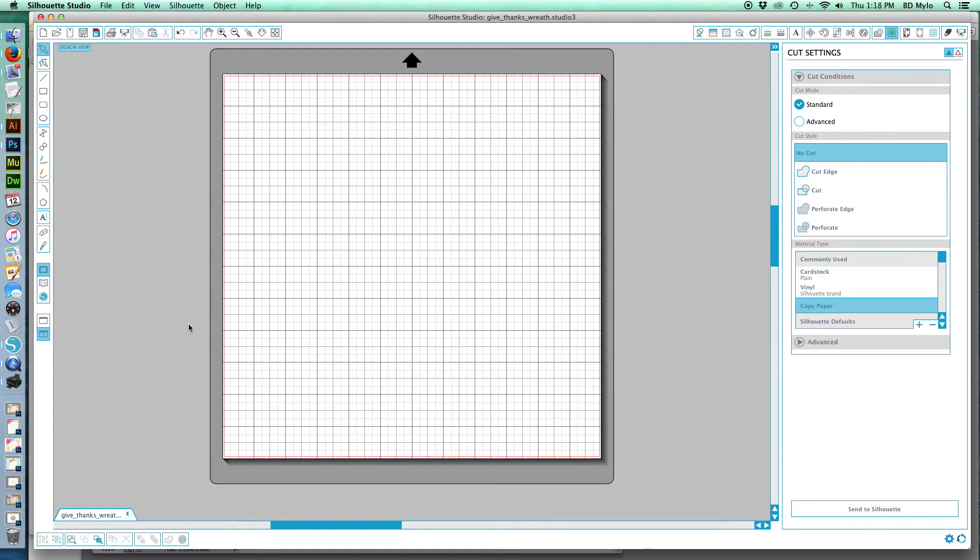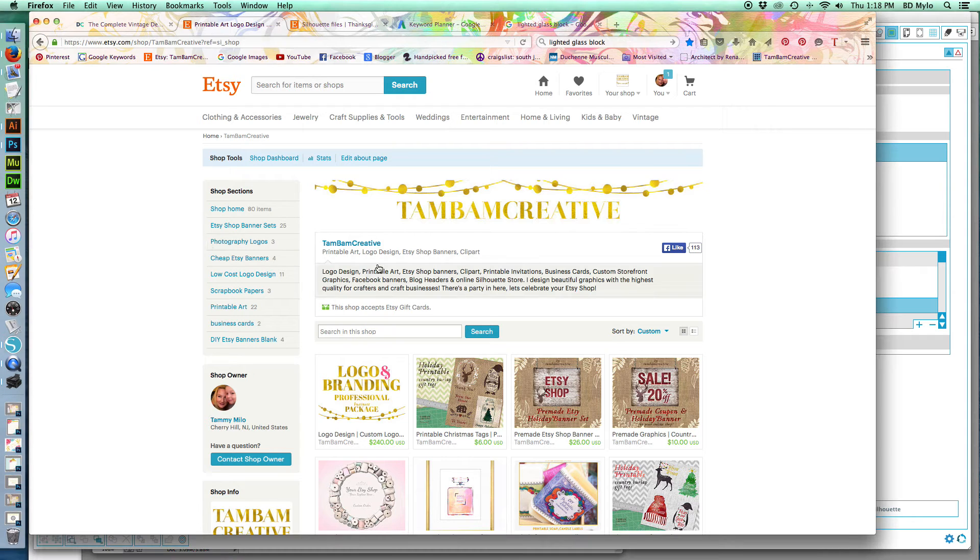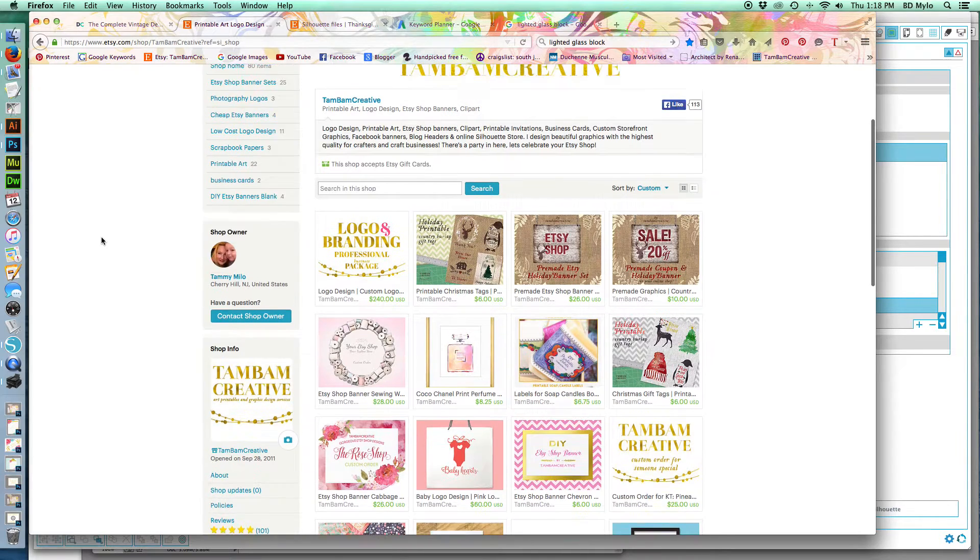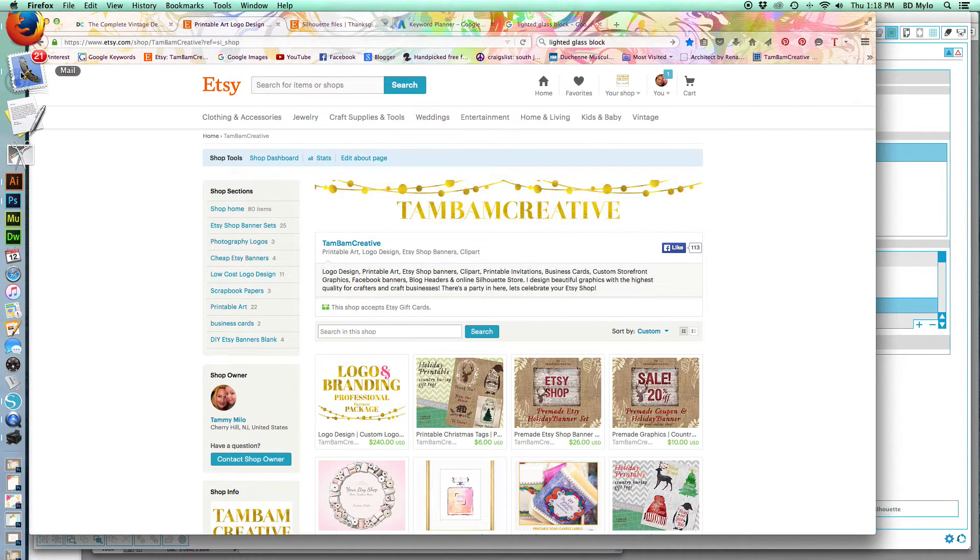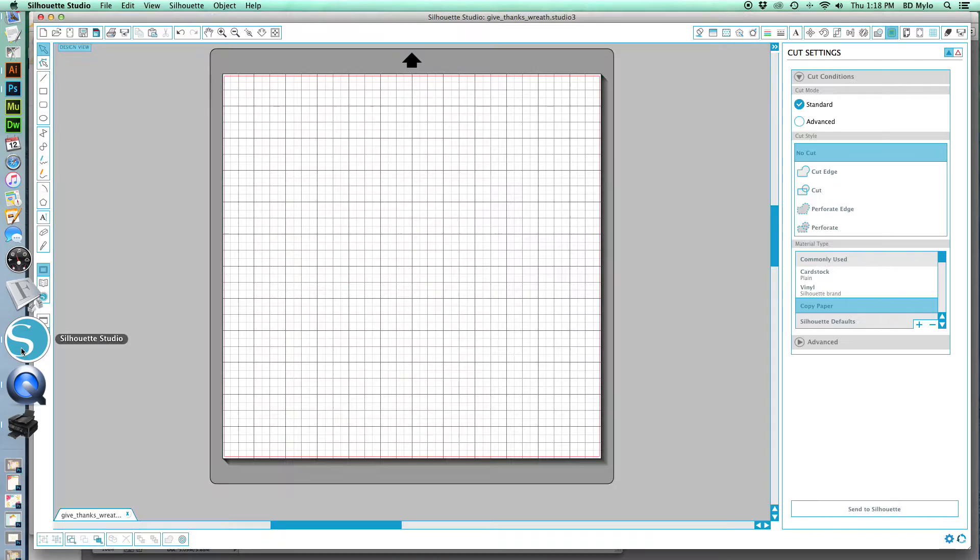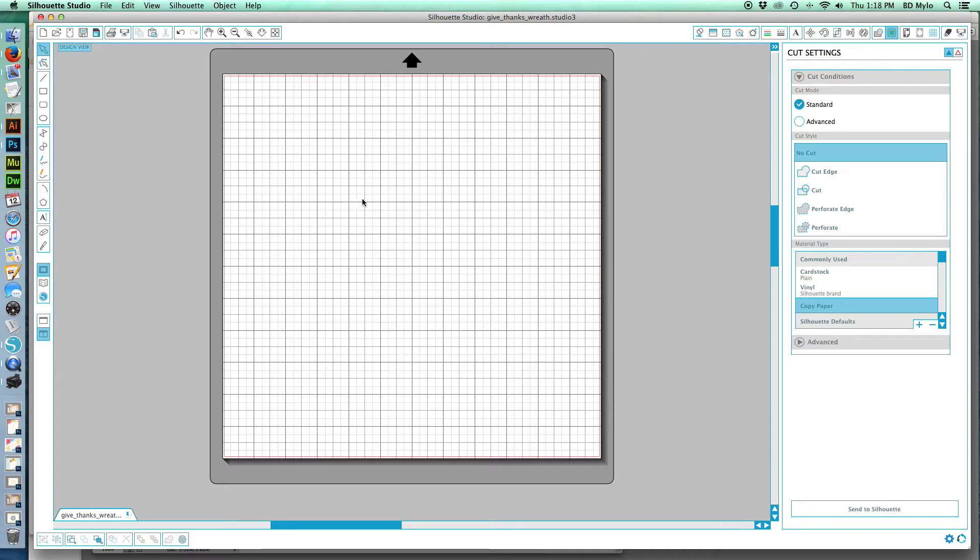Hi guys, this is Tammy from Tam Bam Creative over on Etsy, and I'm going to show you how you can take a JPEG file and convert that in Silhouette Studio for any of your cutting projects. You could use it for vinyl, you could use it for craft paper, so here we go.